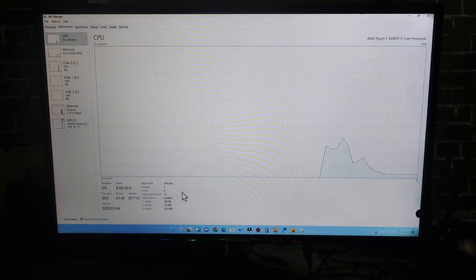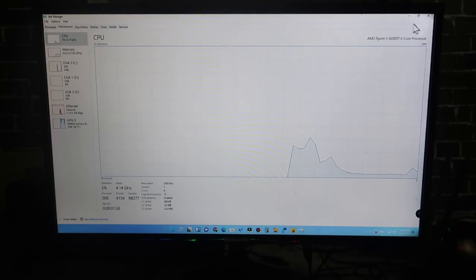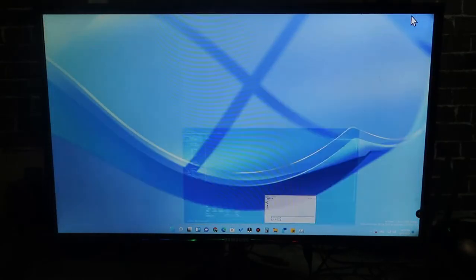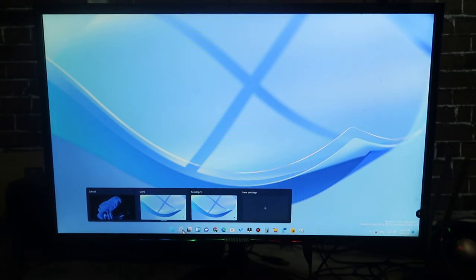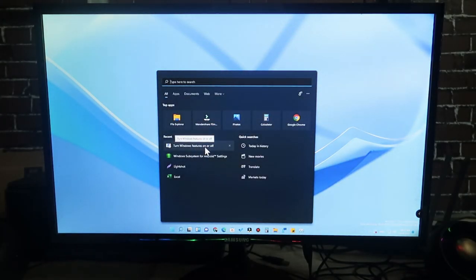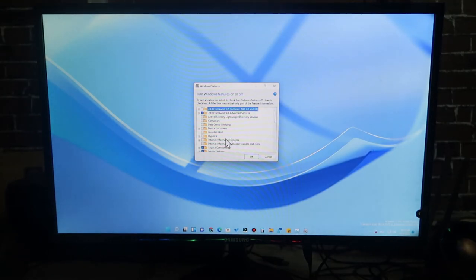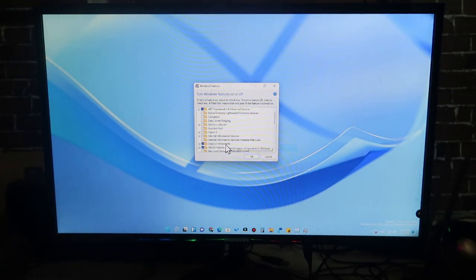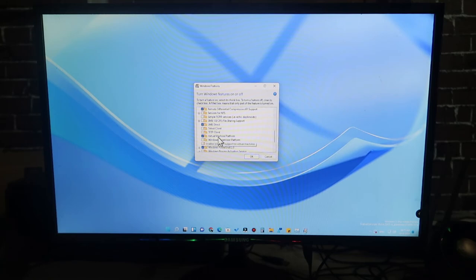So this is one way you can easily enable or disable virtualization. By default it is always disabled, so you need to enable it from the BIOS settings. Additionally, you need to go to 'Turn Windows Features on or off' and enable the 'Virtual Machine Platform' option as well.